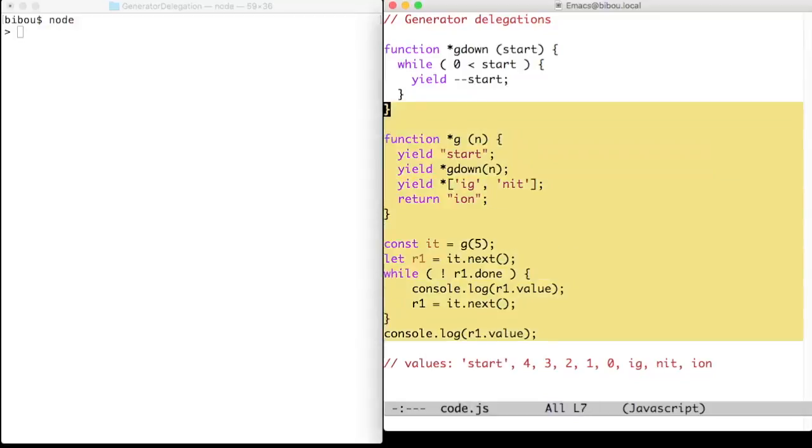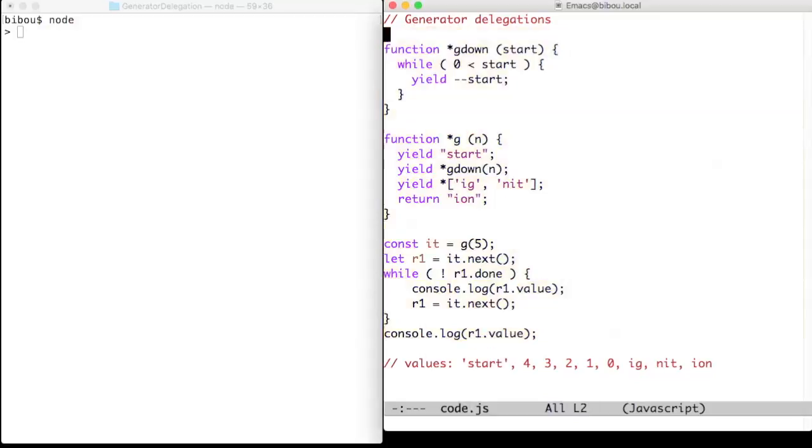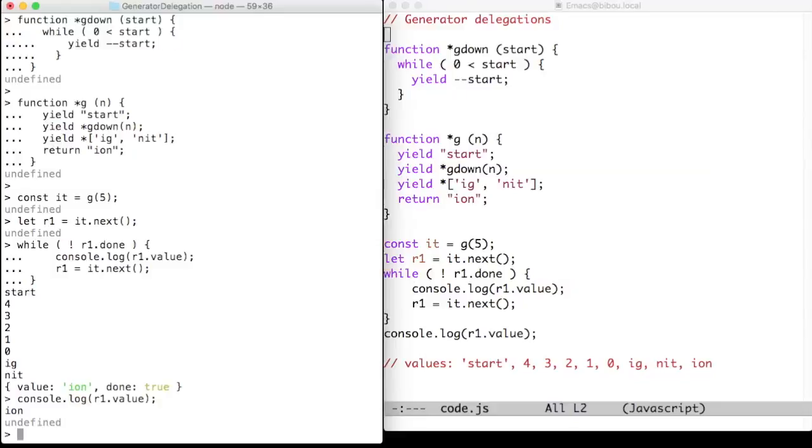So, what is the result? You see that I start, I count down four, three, two, one, zero, ig, knee, and the final value is ignition.